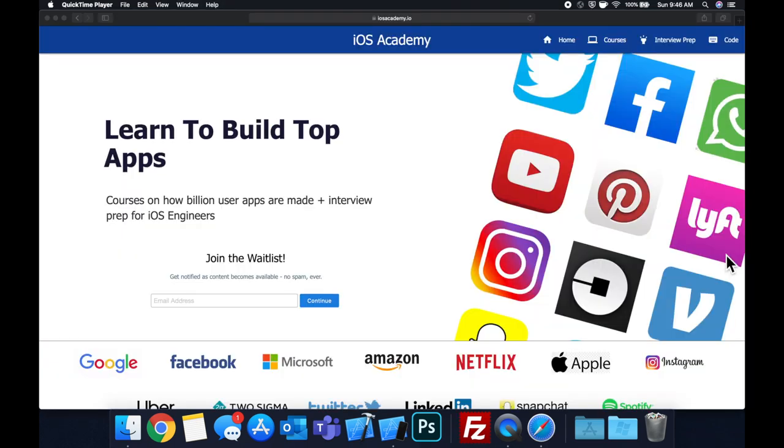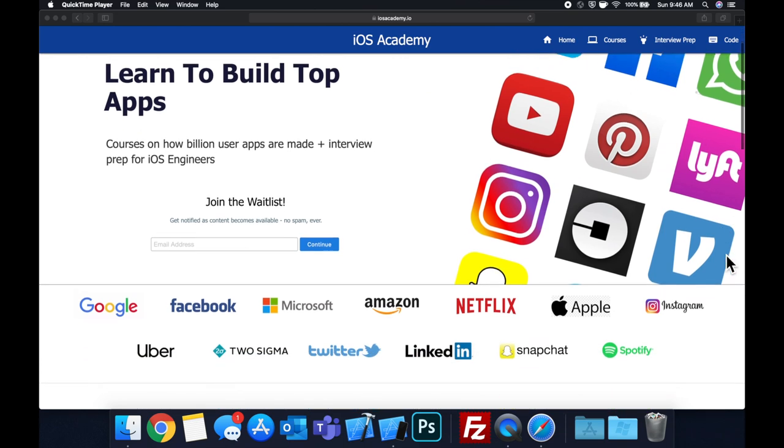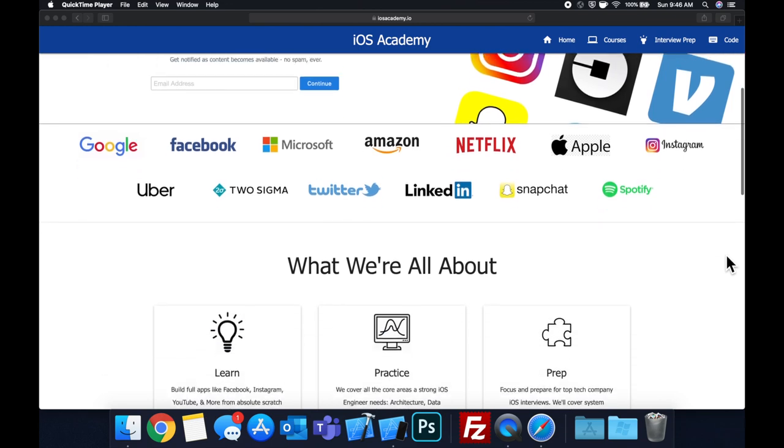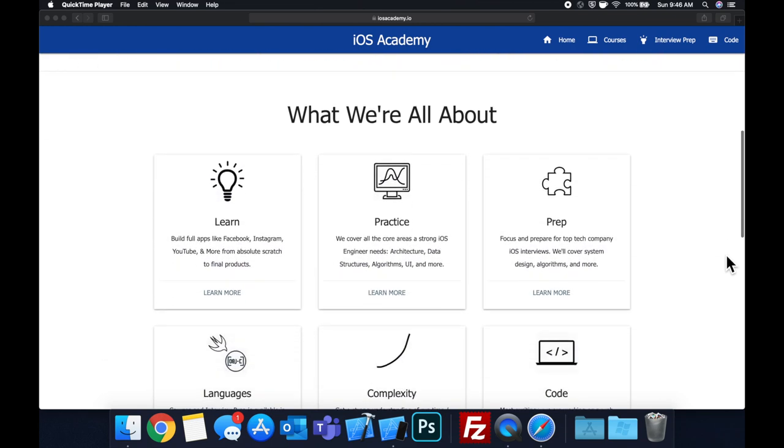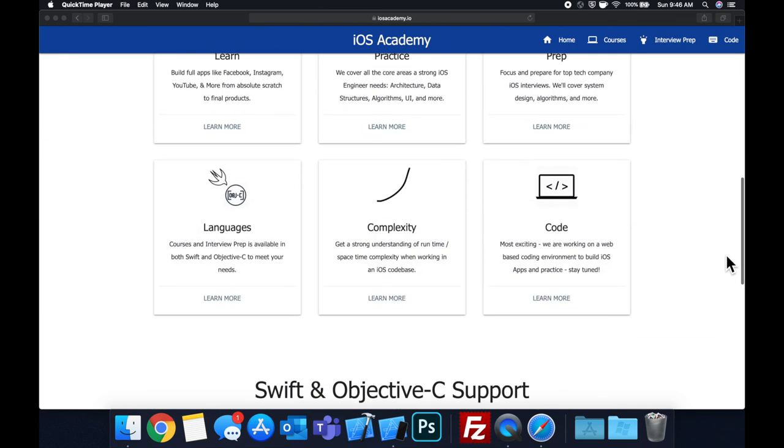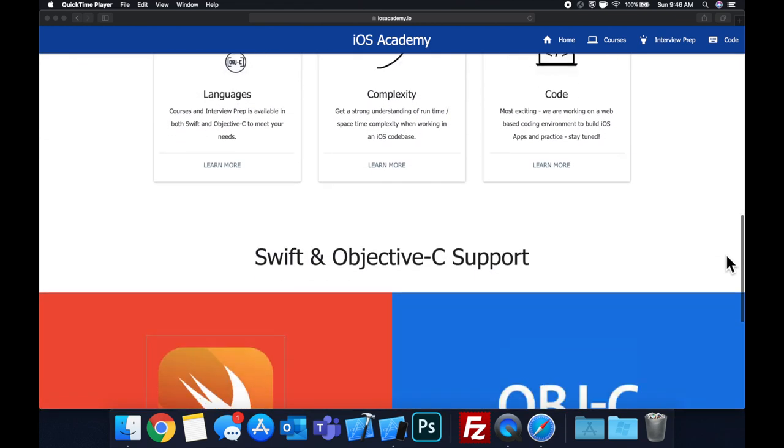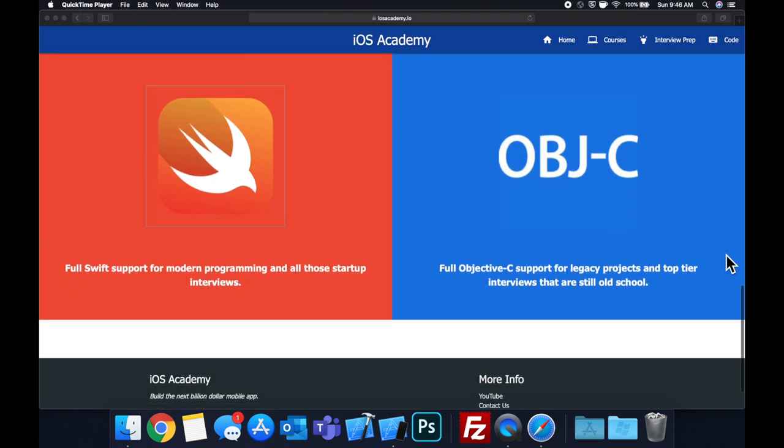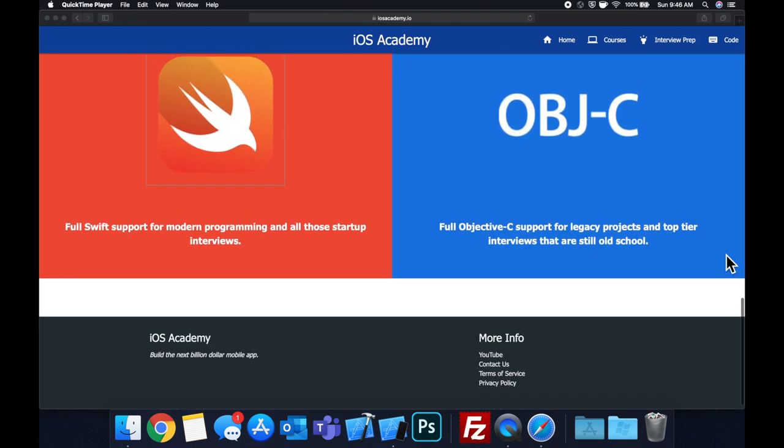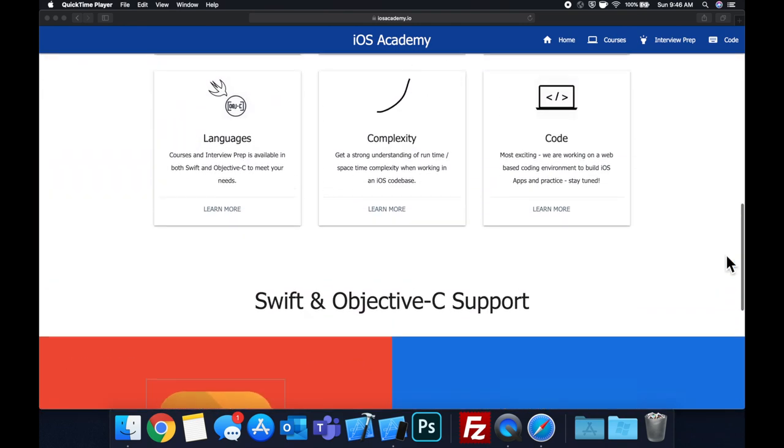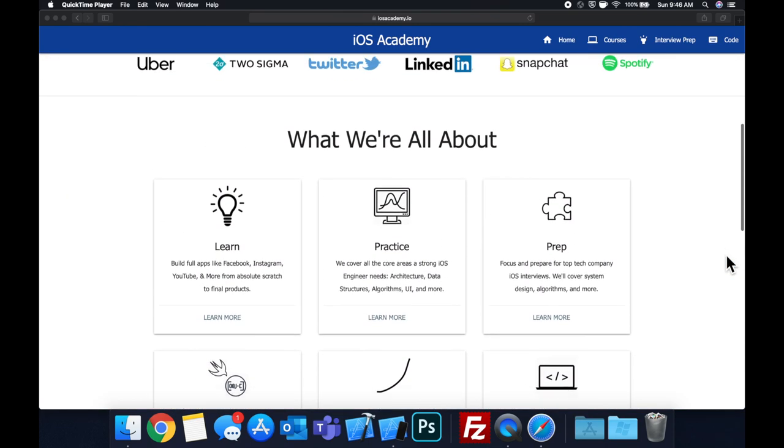Quick pause before we get into the video. If you haven't seen it already, I am hard at work putting together iosacademy.io, a community where all of us iOS engineers can come together, learn how to build some of the top apps like Facebook, YouTube, and Instagram.